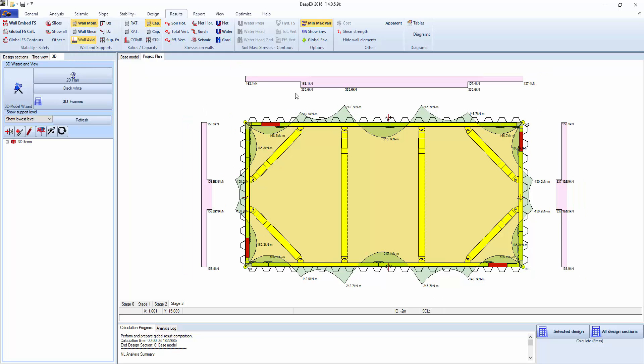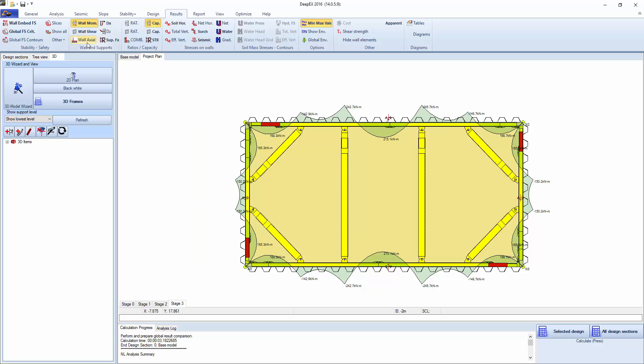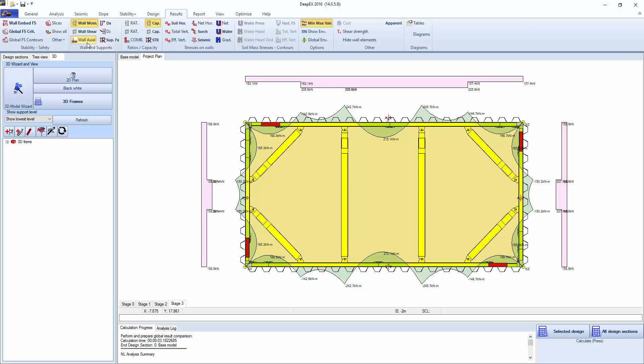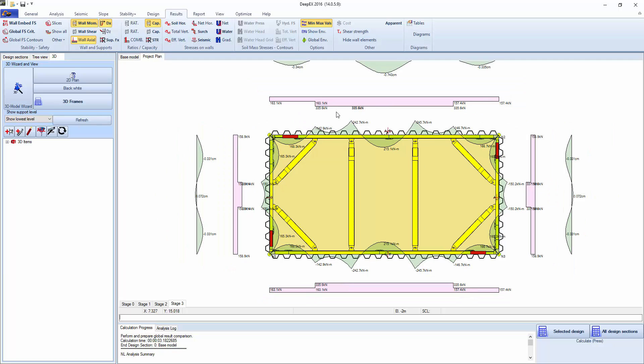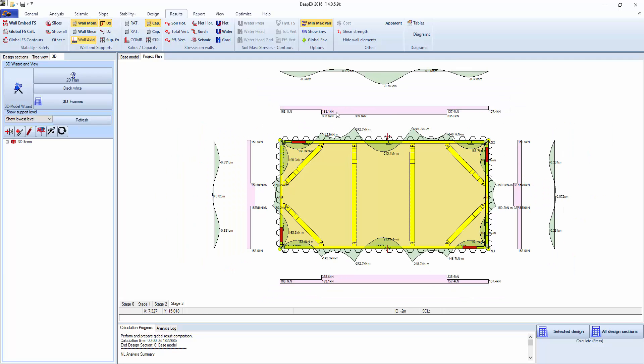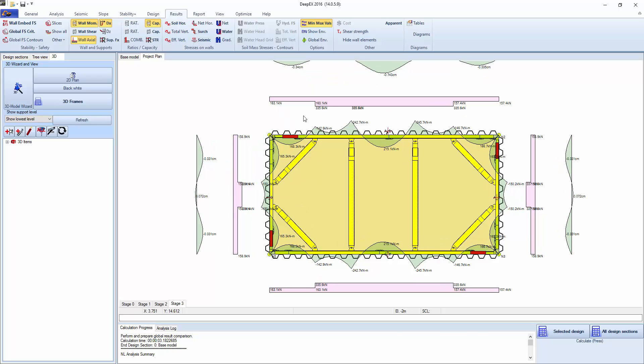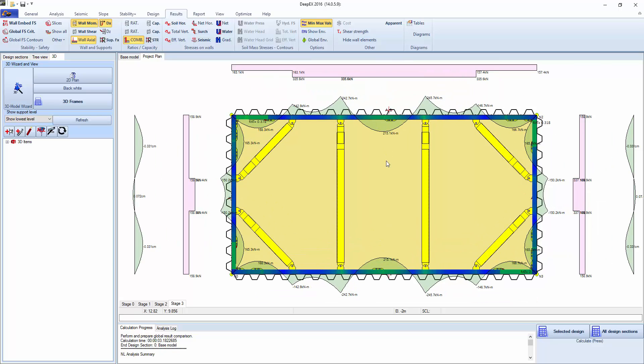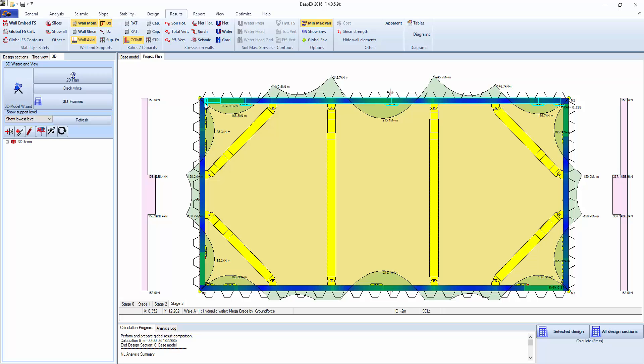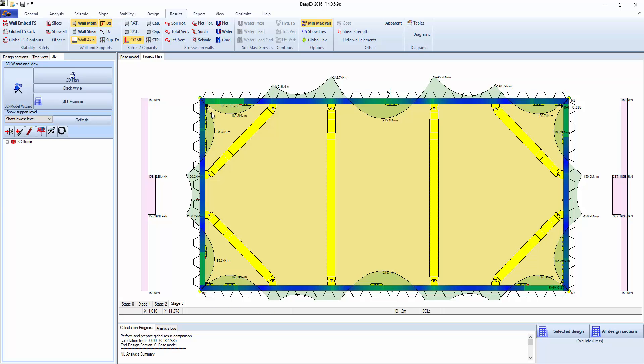We can see the axial load on the wailers or the braces, however you want to call them, depending on where you are located in this world. We can see the displacements.